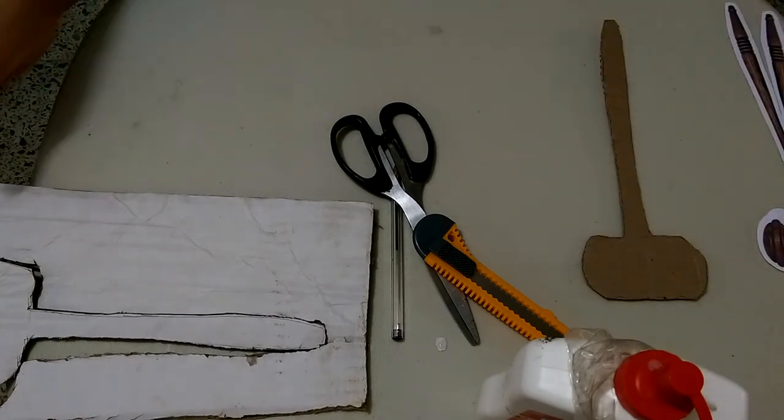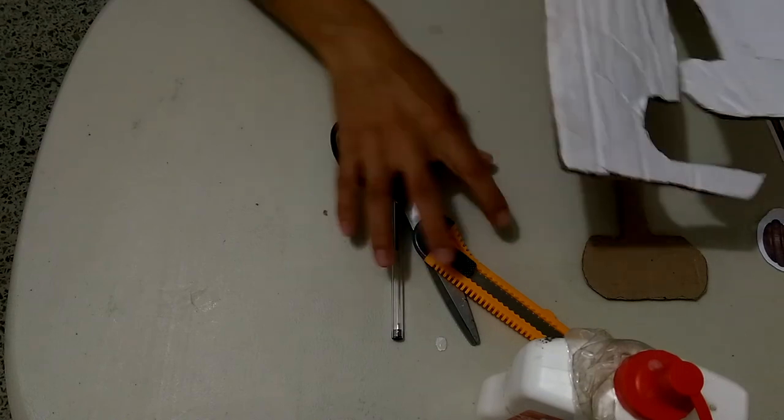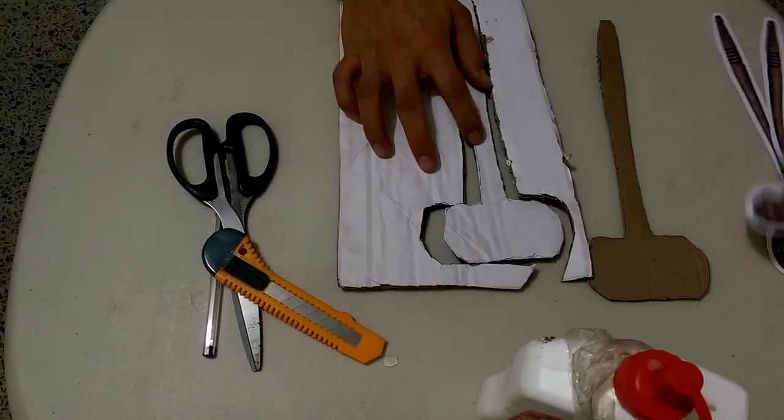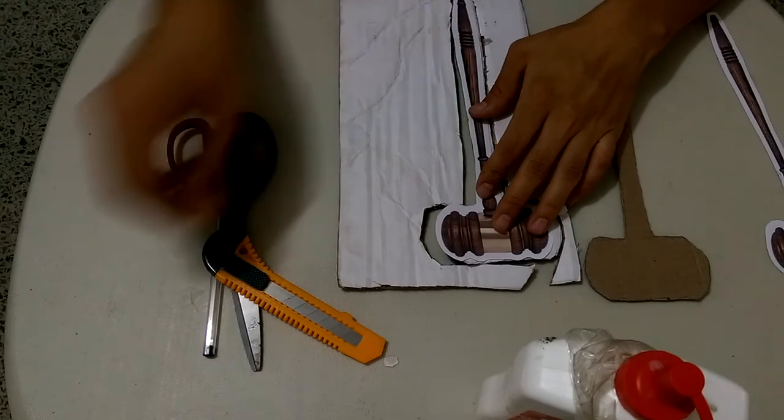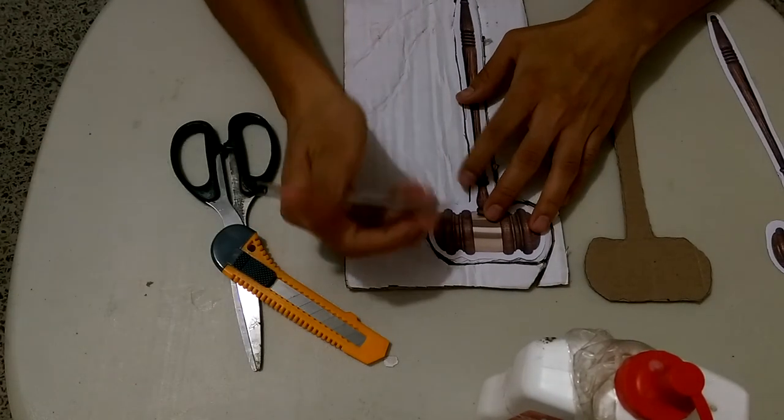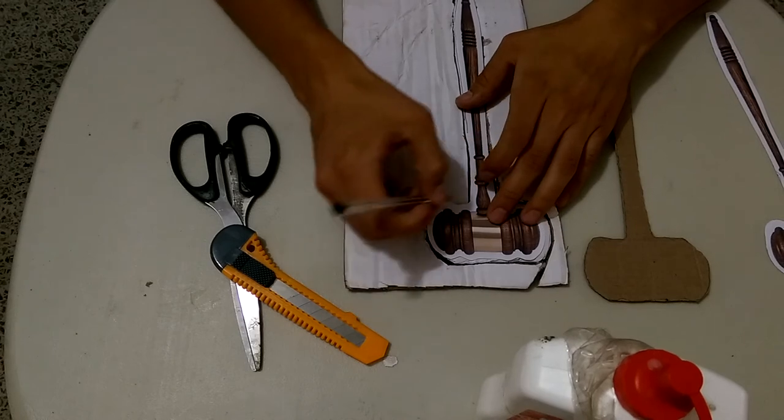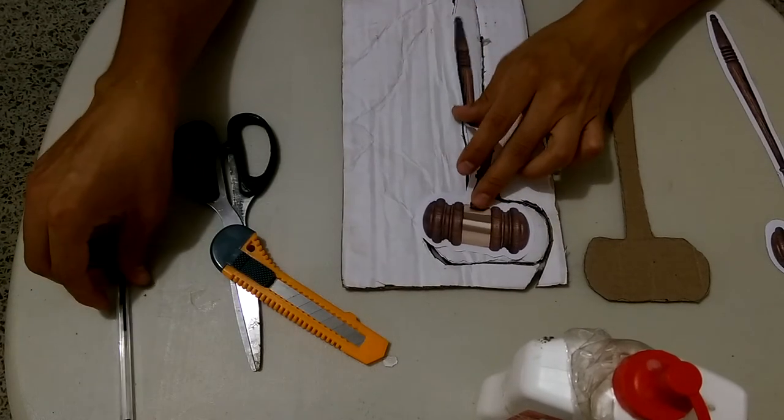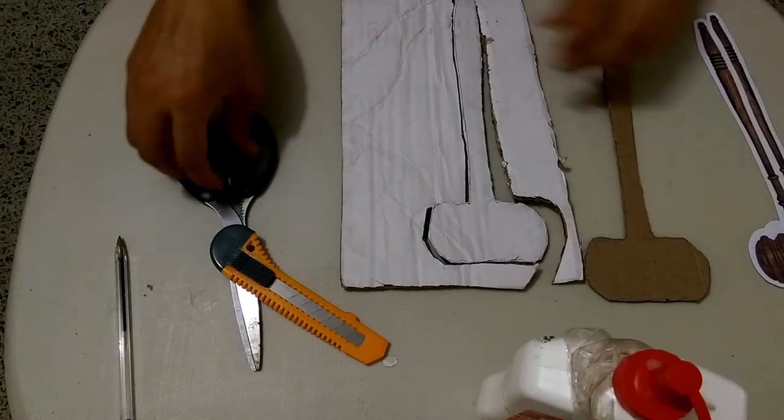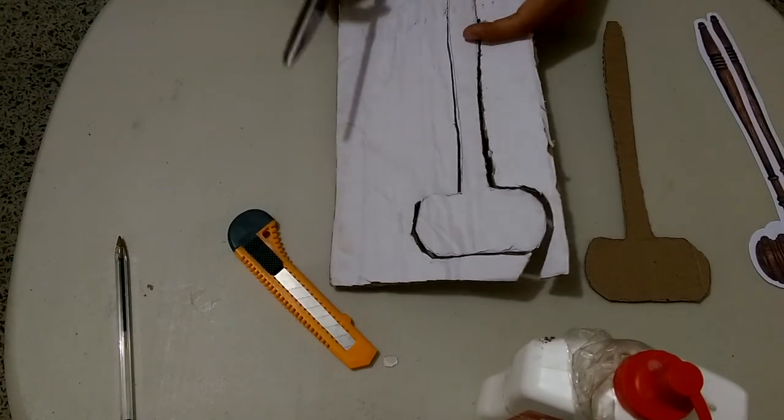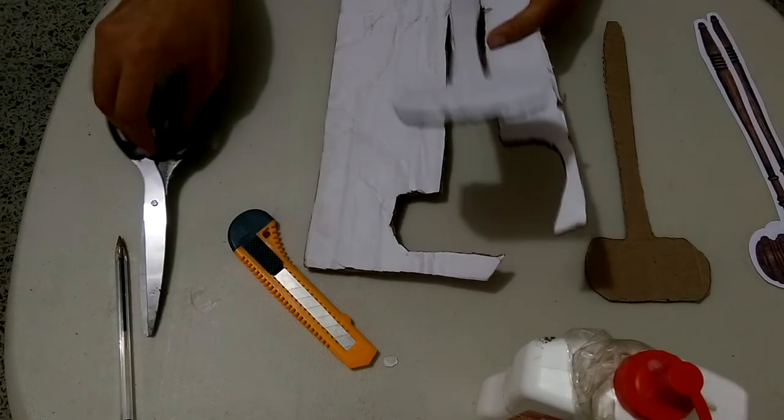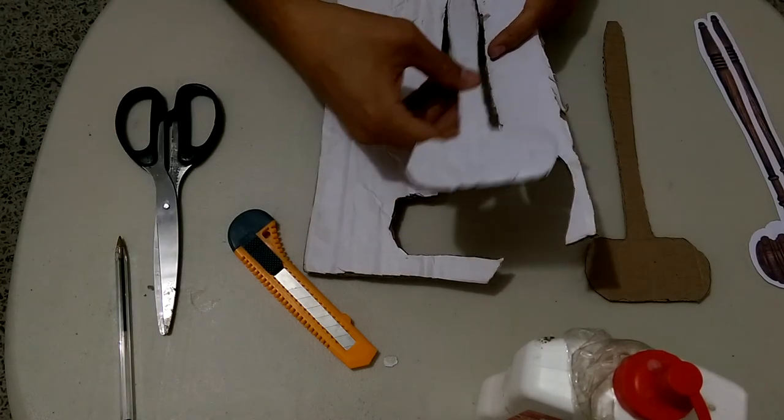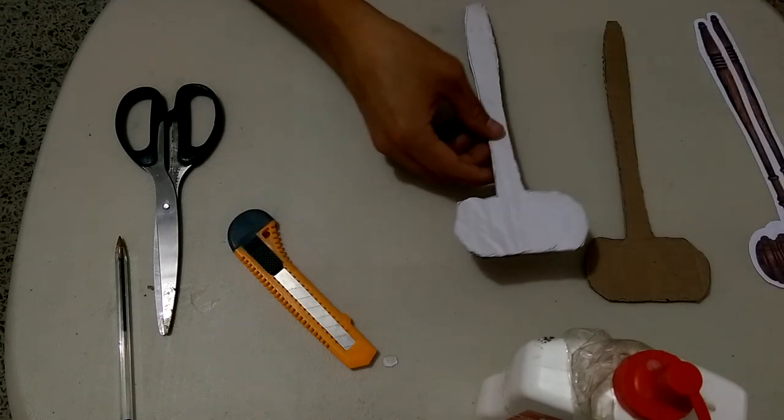We're going to do the same with a second sheet of cardboard. We're going to draw another gavel using the one we already printed and trimmed with the help of a pen, and after that you're going to cut or trim along that second cardboard gavel. And now you have two cardboard gavels.